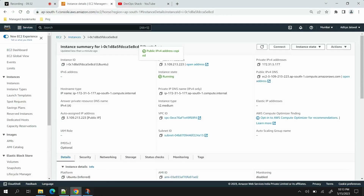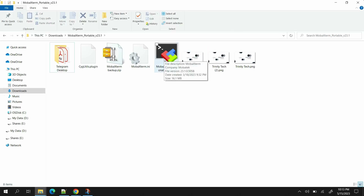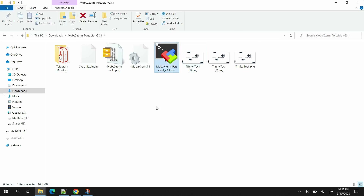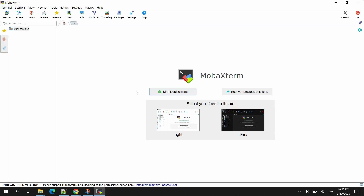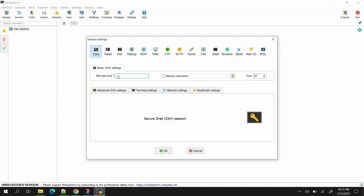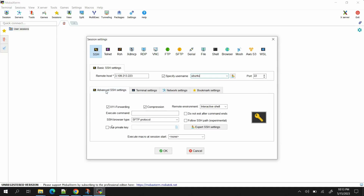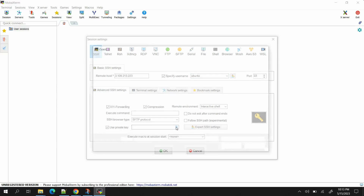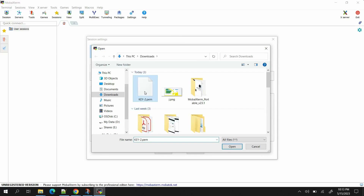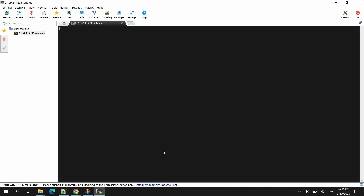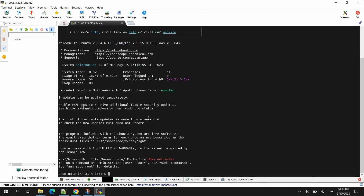Open MobaXterm — it starts completely empty. To connect to a virtual machine for the first time, click on 'Session', select SSH, and provide the IP address. For the username: if you're creating an Ubuntu machine, the username is 'ubuntu'; for an EC2 machine it's 'ec2-user'. Provide the username as 'ubuntu', then click 'Advanced SSH Settings', check 'Use Private Key', and select the key-two .pem file. Click Open, then OK. The machine connects automatically.